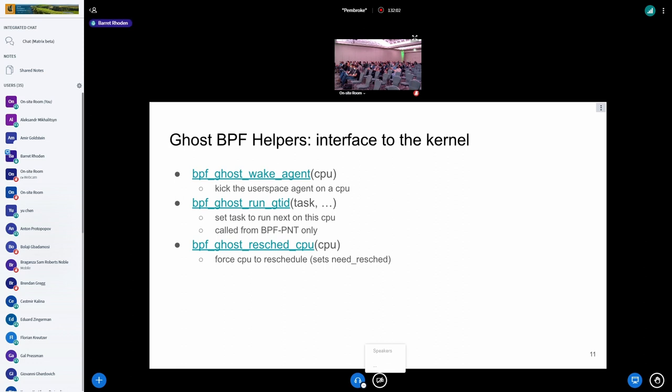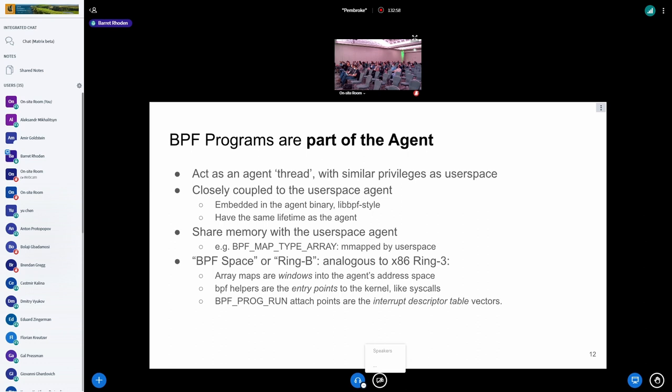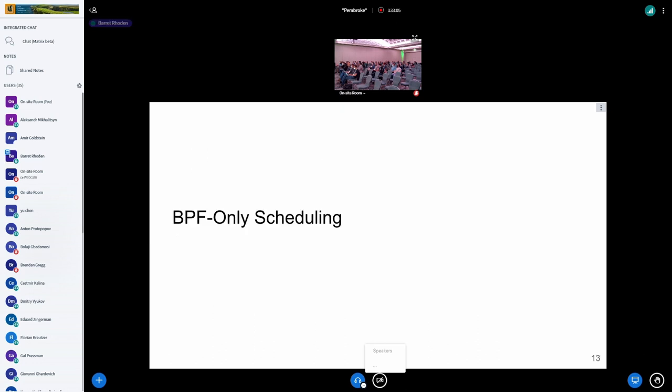The BPF programs—we added a few of our helpers, things like wake up our agents. Probably the most important one is run the GTID, which is basically run the next task on the CPU. We can do things like reschedule a CPU, essentially setting the need reschedule bit and ultimately like an IPI. I want to emphasize that these programs are part of the agents. I think of them as acting as an agent thread with the same privileges as the user space agents. They're embedded in the agent binary, just like what live BPF applications do, and have the same lifetime as the agent. They share memory with the agent as well, in the sense that we use giant map type arrays and map from user space. I jokingly call this ring B or BPF space because it's all of the analogies to x86's ring three. You have your array maps as windows into the address space and your helpers as entry points to the kernel.